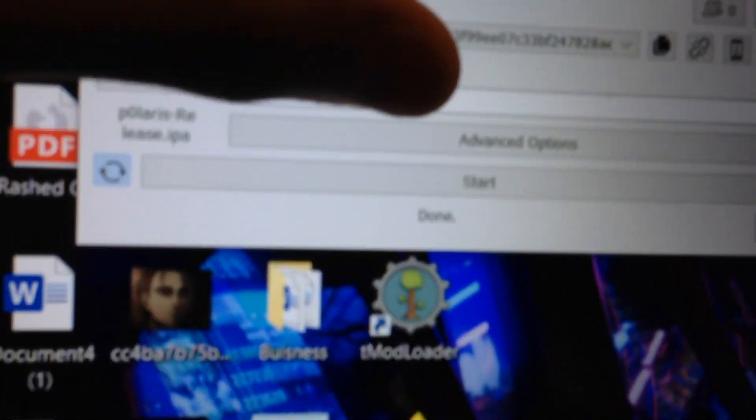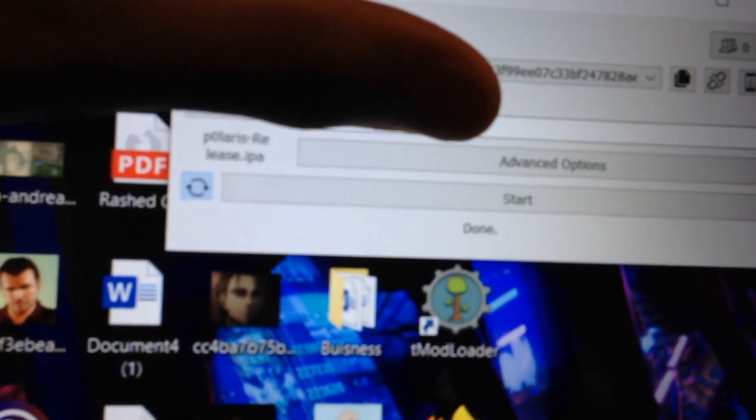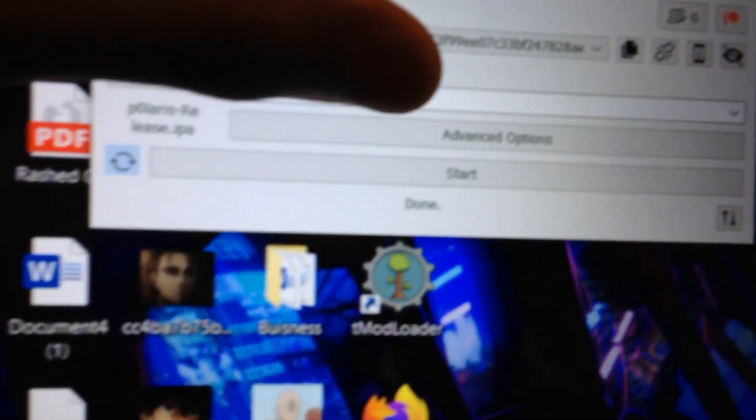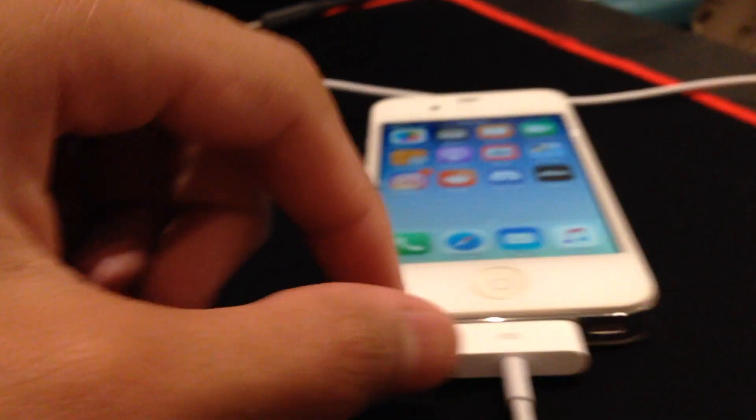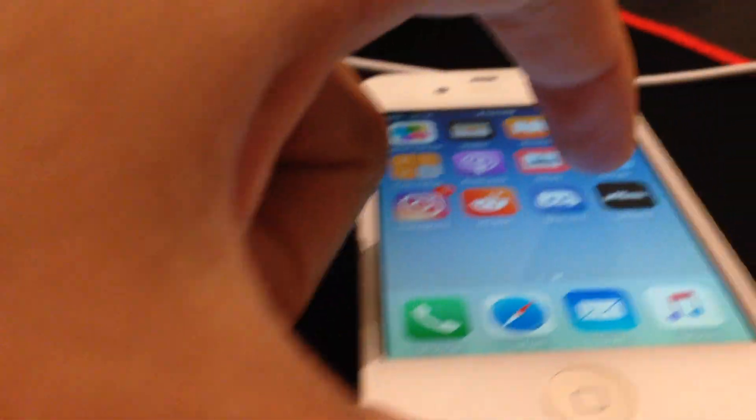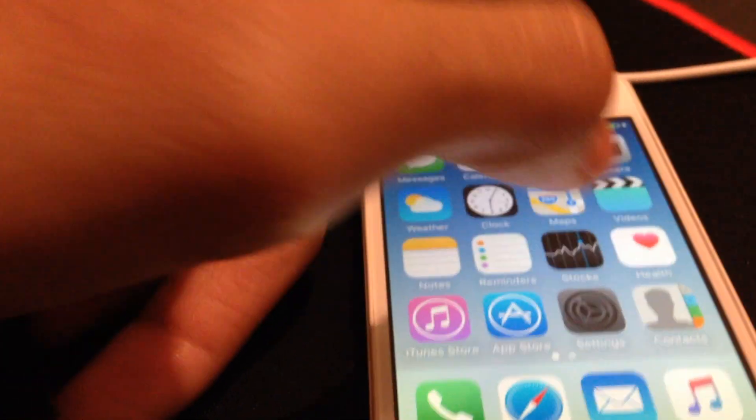So you see right here it says done. Now that it is done, you're going to open your iOS device. You'll find Phoenix right here. But before you launch it, make sure to go to settings.